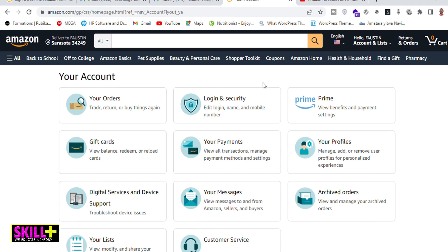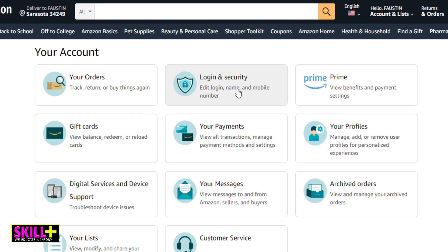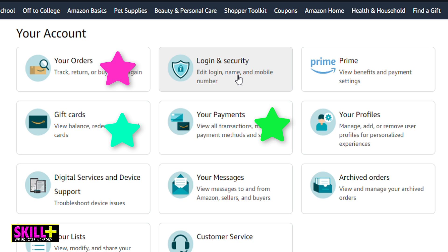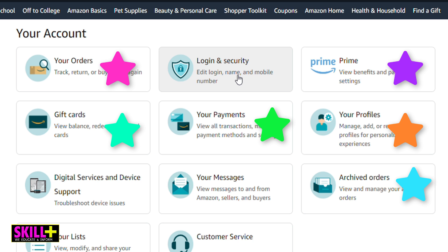This is the home page showing everything about your account. You can see many things: your orders, gift cards, your payments, your Prime, your profiles, archive orders, your messages, digital services, and so many other things.